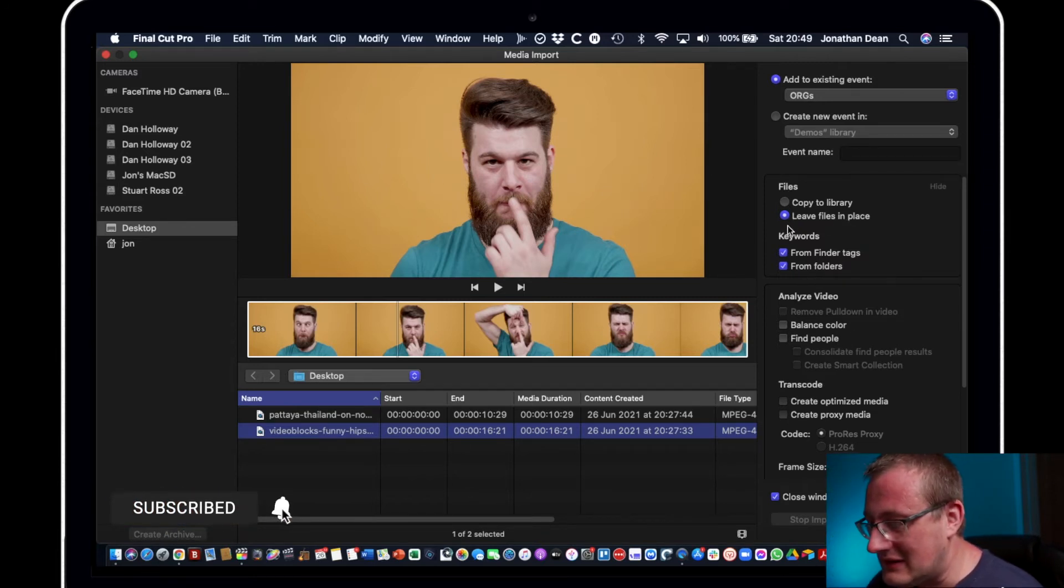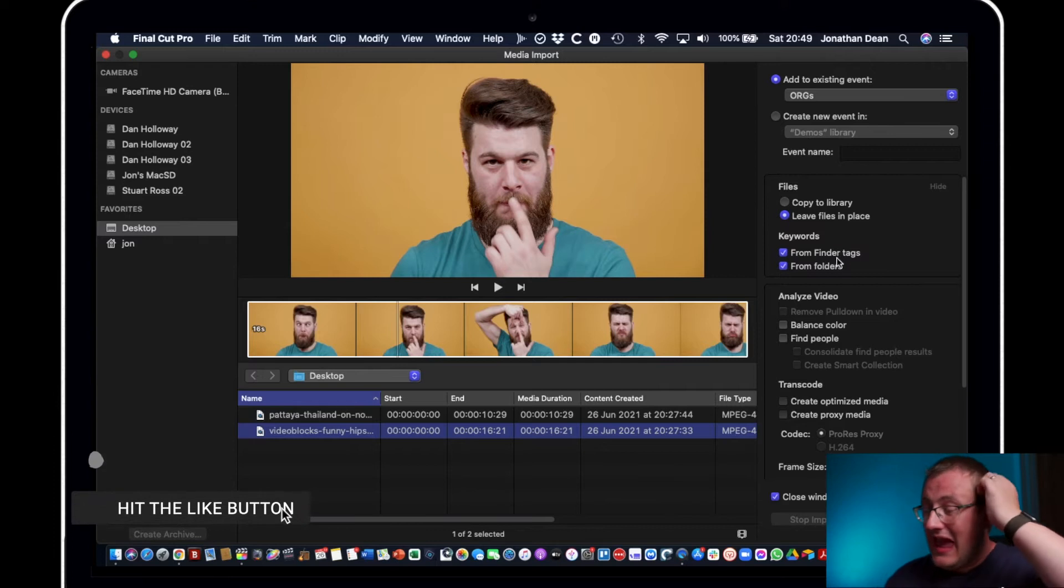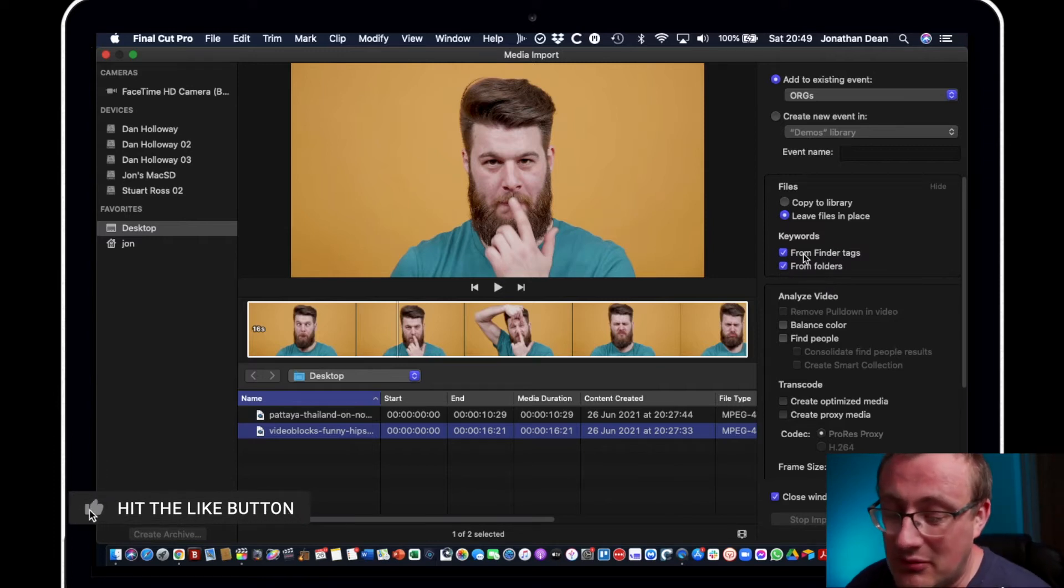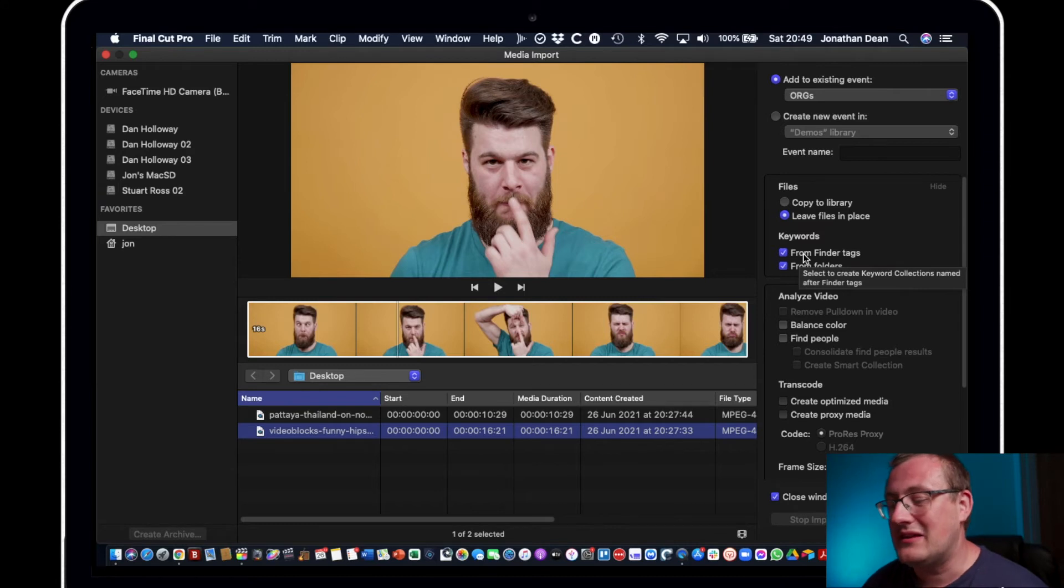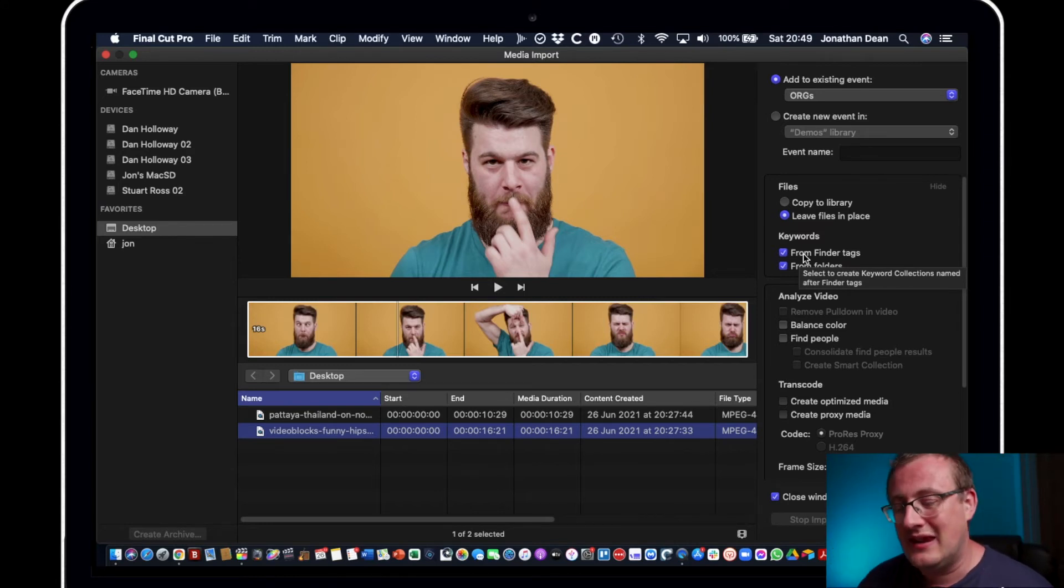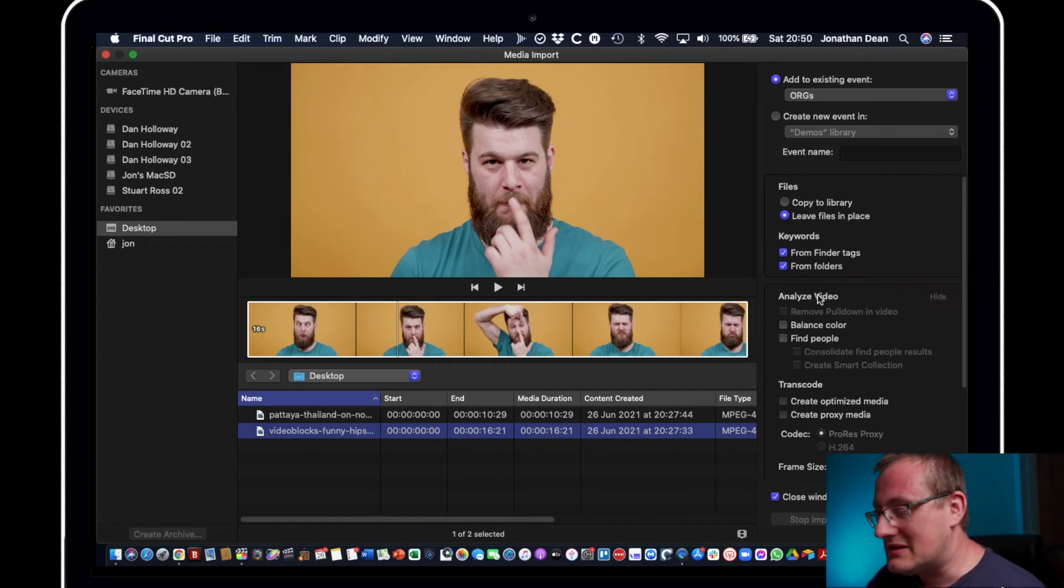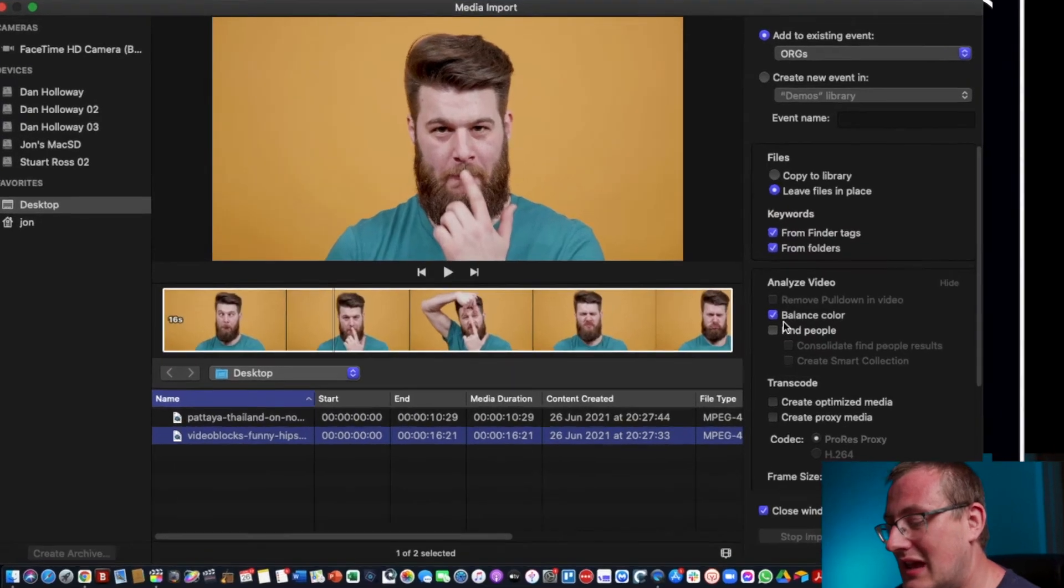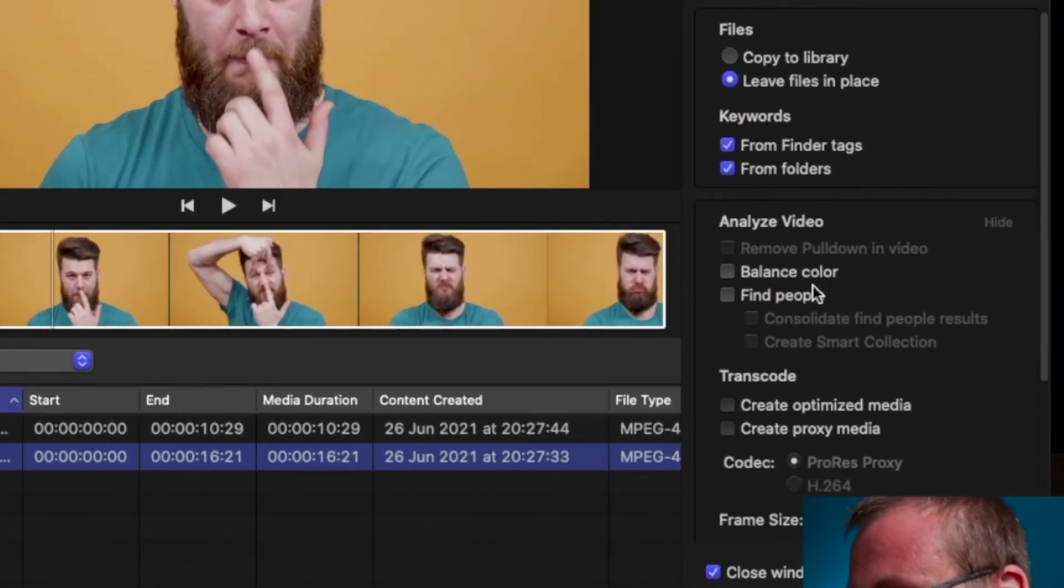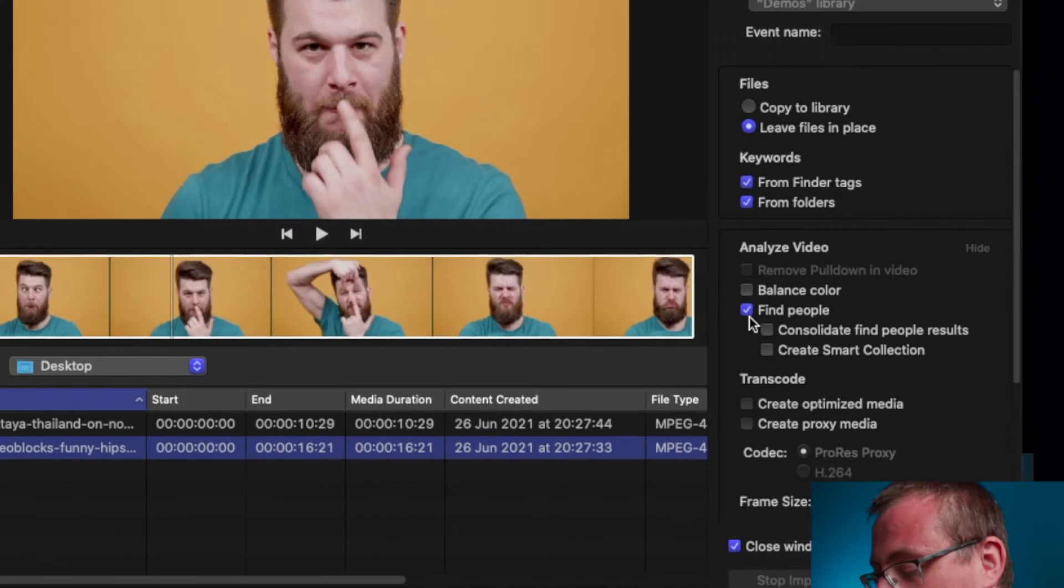And keywords can be imported now. Keywords is probably a video in itself, I'm not going to cover that in great depth here, but basically you can brand footage with a certain keyword. So next we can balance the color, so if the white balance is slightly off we can do that. We can even find people if we wanted to.